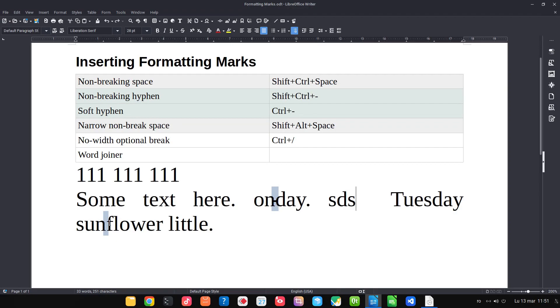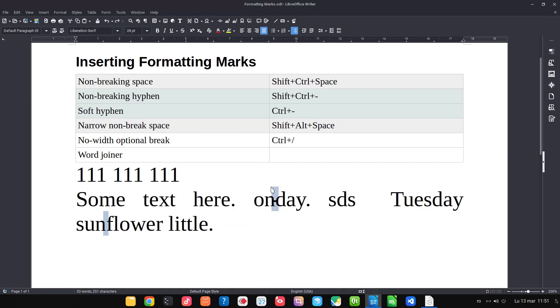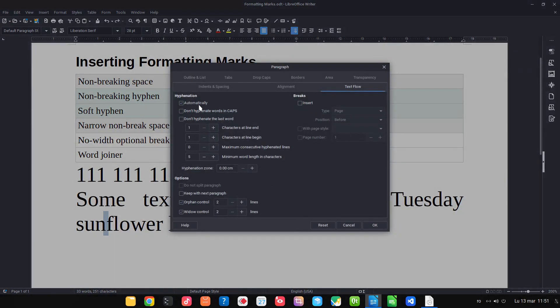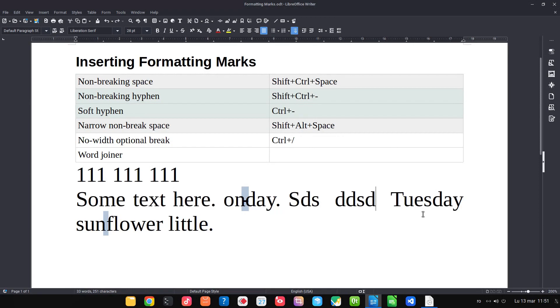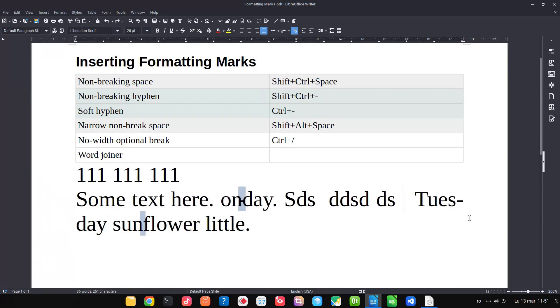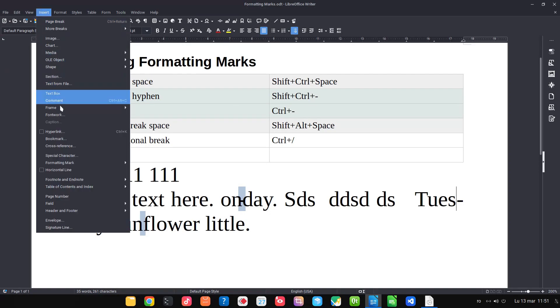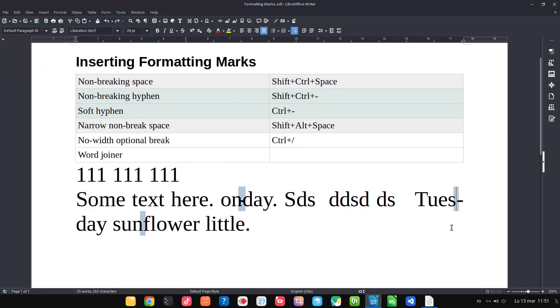Let's test another way. You can see with hyphenation enabled, I don't want that word joiner here and also here.